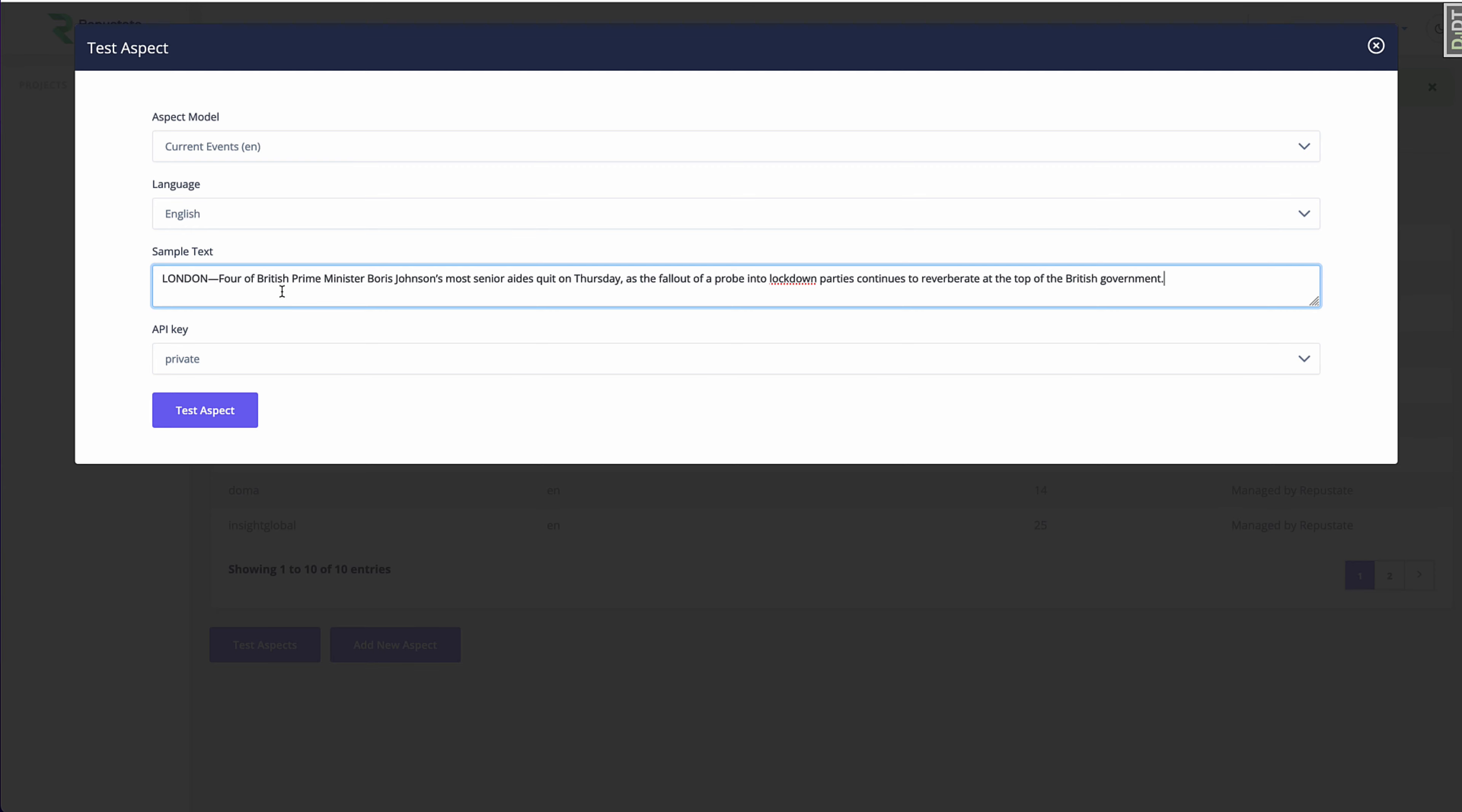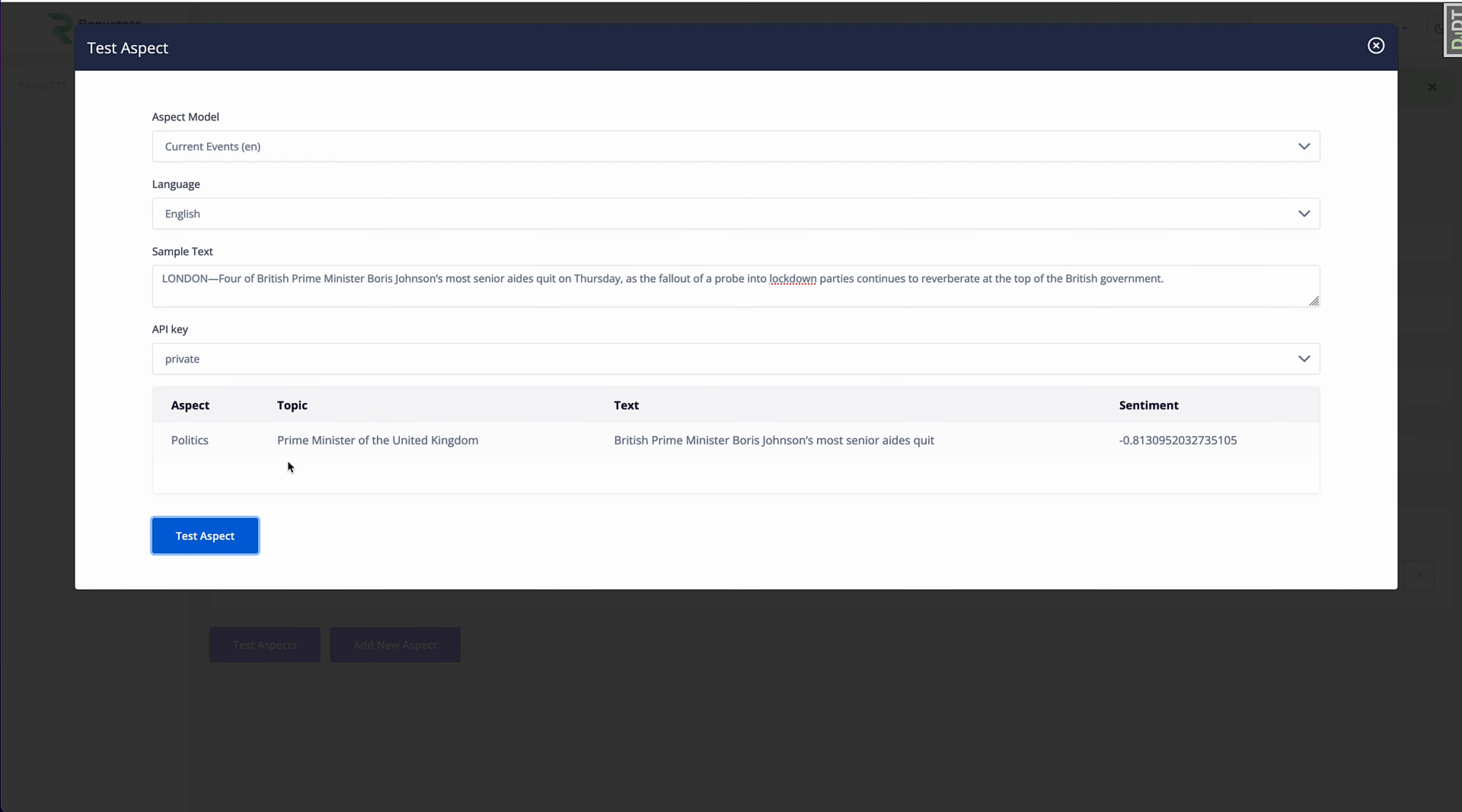So here is a headline from a newspaper. And there you go. You see that we identified Prime Minister of the United Kingdom by resolving British Prime Minister Boris Johnson. So we identified this as the topic. Our politics aspect was correctly identified.